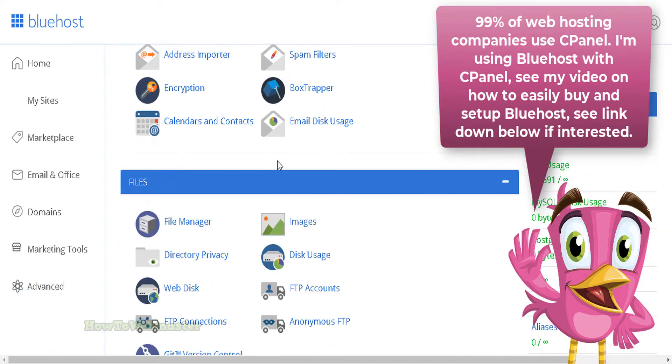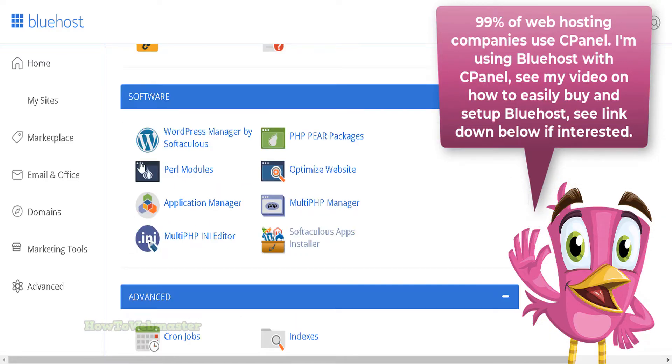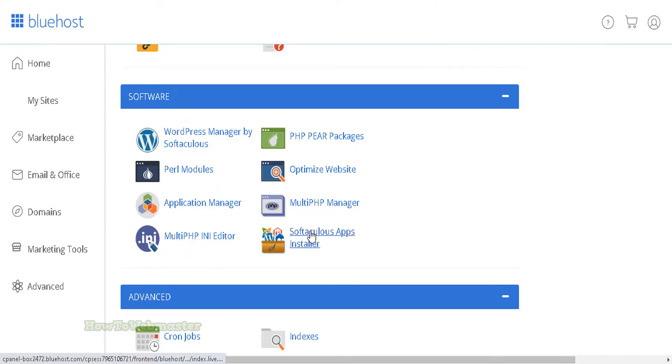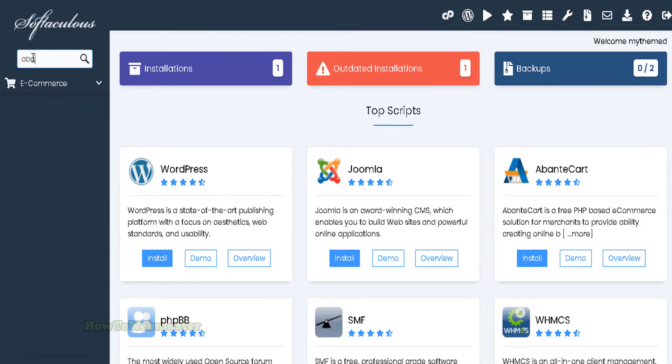Scroll to the software section down below and click on Softaculous apps installer. Your hosting provider may be using something else, such as quick install for apps installer. Now search for AbanteCart over here and click on it.